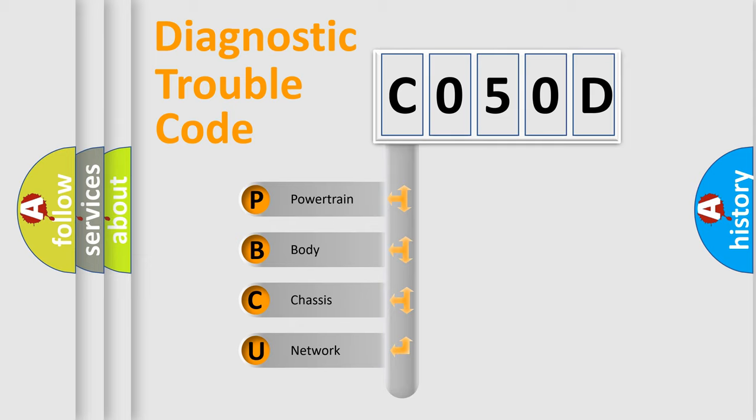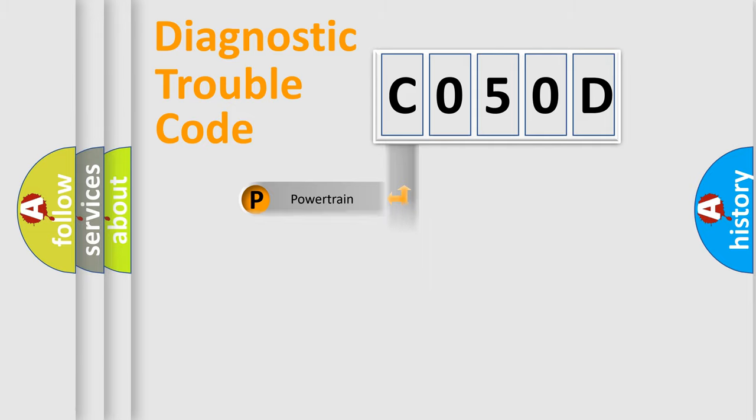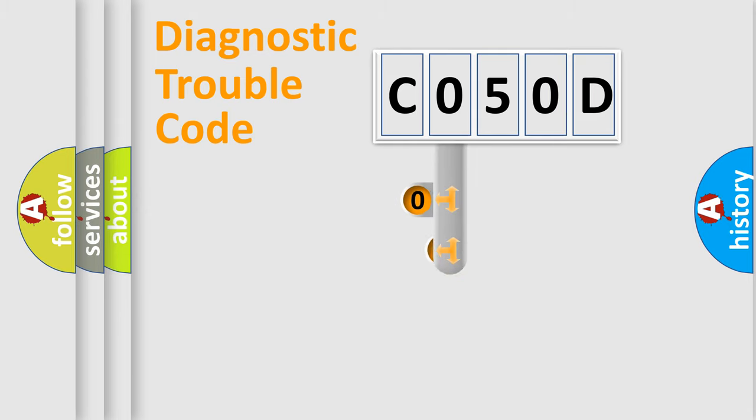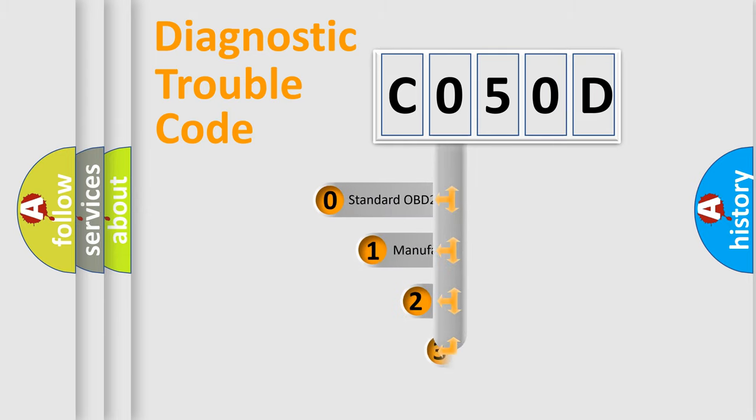We divide the electric system of automobile into four basic units: Powertrain, Body, Chassis, and Network. This distribution is defined in the first character code.